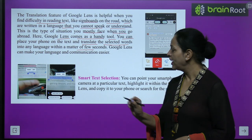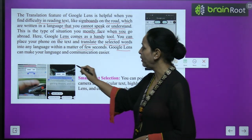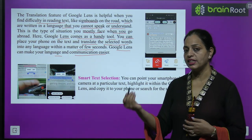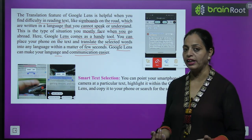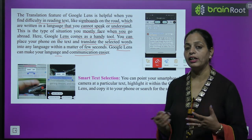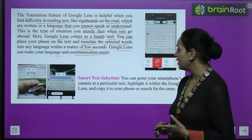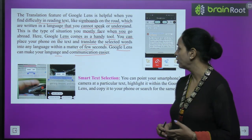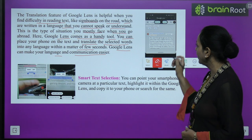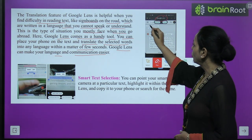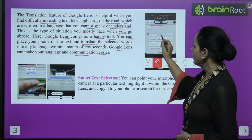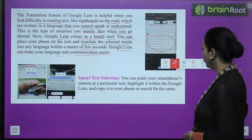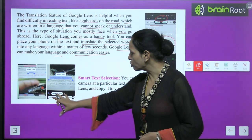You can place your phone on the text and translate the selected words into any language within a matter of few seconds. Google Lens can make your language and communication easier. If you need to communicate with someone, it will make it very easy — you can talk comfortably without any hesitation. Here they have shown how Google Lens gives you answers like this.